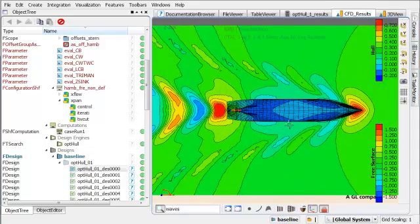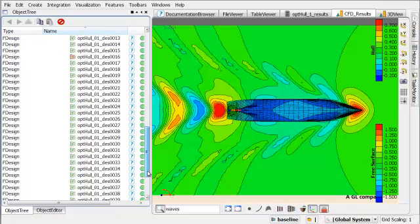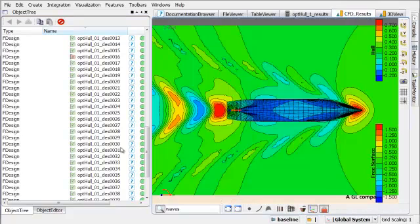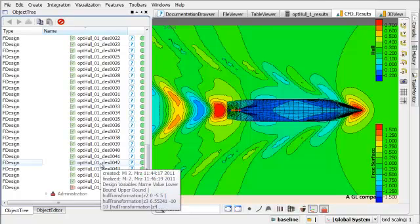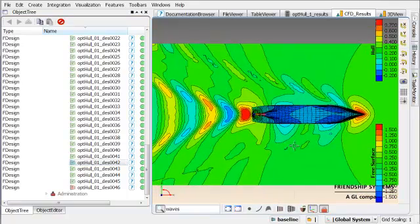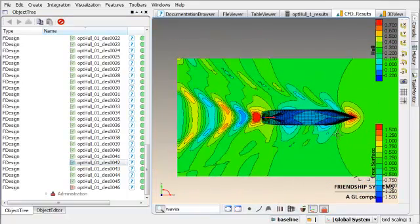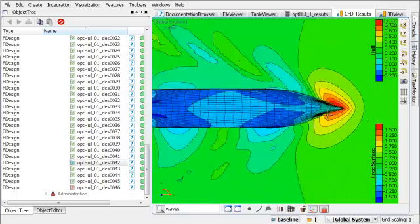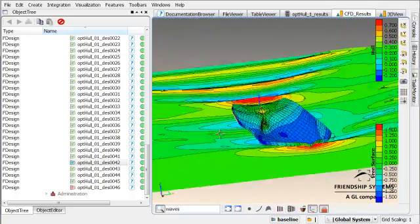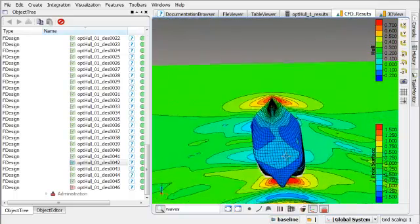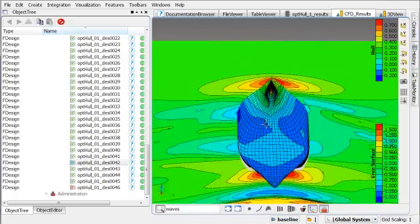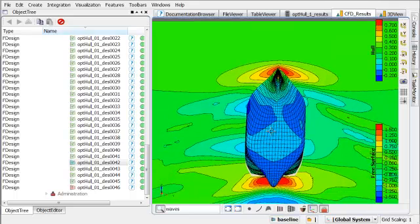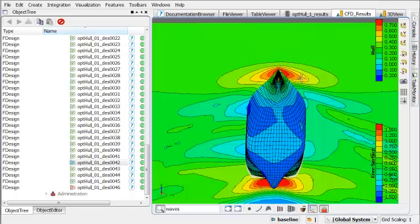This is the wave pattern of the baseline design and design number 42 in comparison creates a wave pattern like this. We can clearly see that the diverging waves have been reduced significantly. And we can expect that this outcome also reflects the real physical behavior of the vessel operating at this speed.